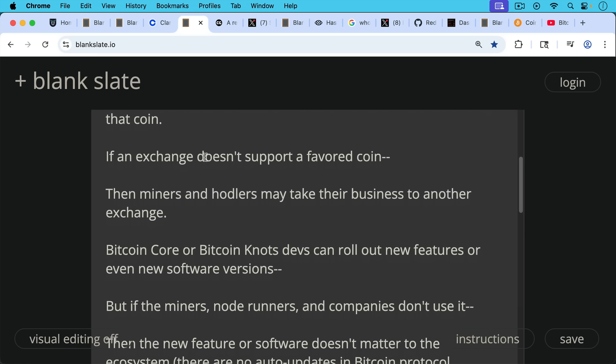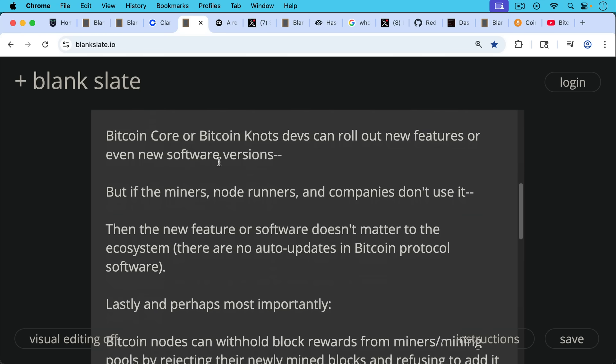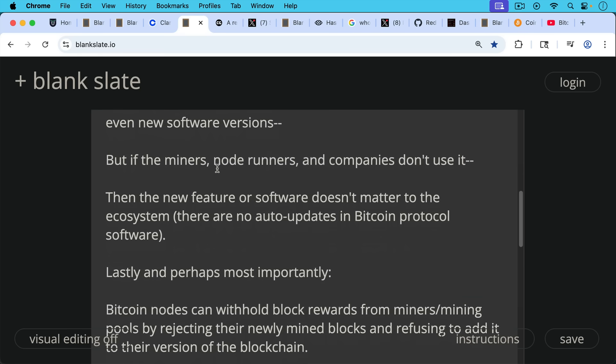Bitcoin Core, Bitcoin Knots devs, for example, this is another example of power. They can roll out a new feature or even new software versions. But if the miners and node runners and companies don't use it and individual hodlers, obviously, then the new feature or software doesn't matter to the ecosystem simply because there are no auto updates in Bitcoin protocol software. No one can force you to run node software that you don't want to.